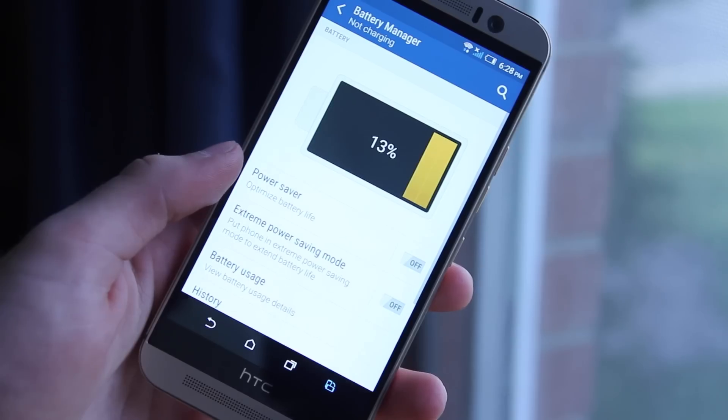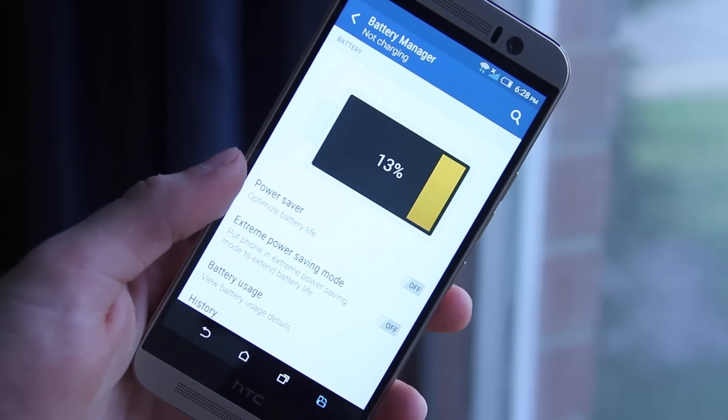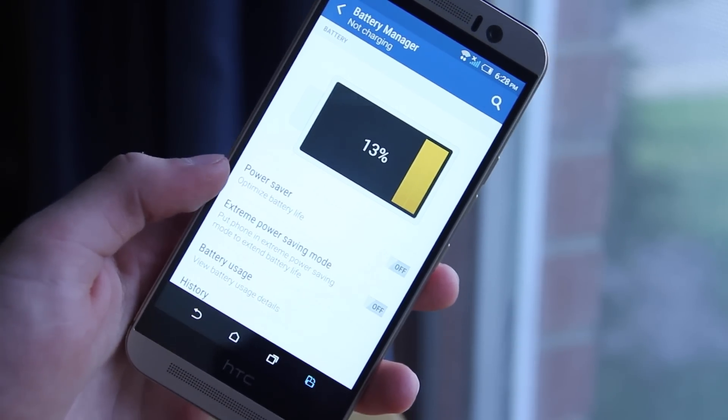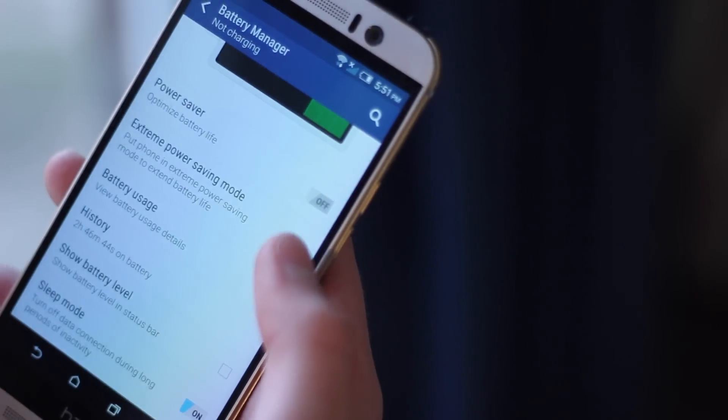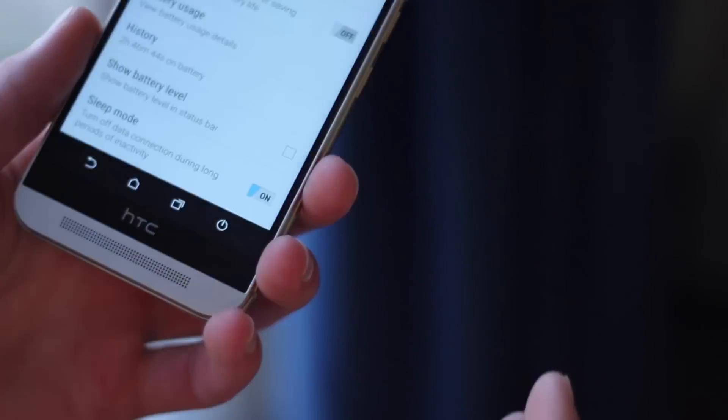Coming in at number five would be to check out the battery usage settings and the battery settings in general on your M9 because they're pretty good and extensive. If you hop over to your battery manager section in the settings, you can clearly see your current battery life.